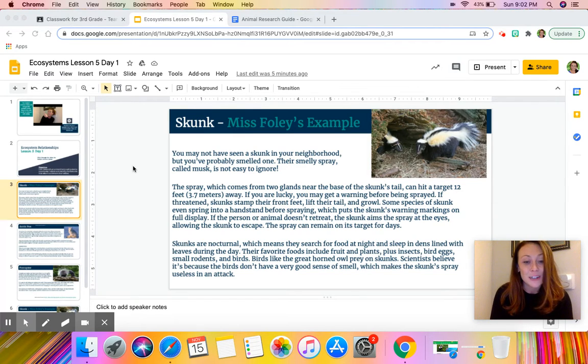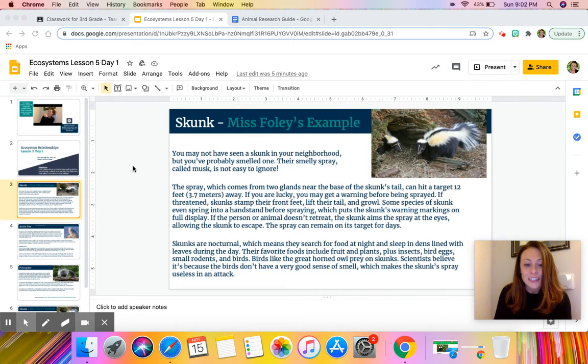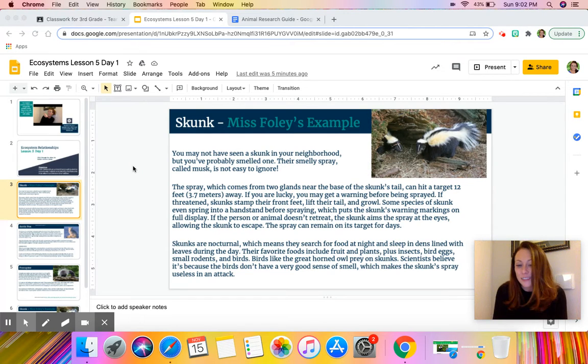Birds like the great horned owl prey on skunks. Scientists believe it's because the birds don't have a very good sense of smell, which makes the skunk's spray useless in an attack.